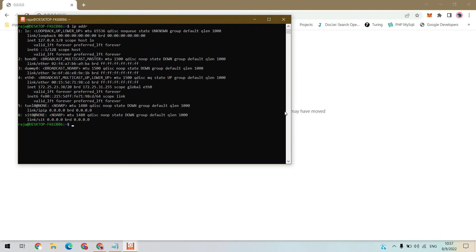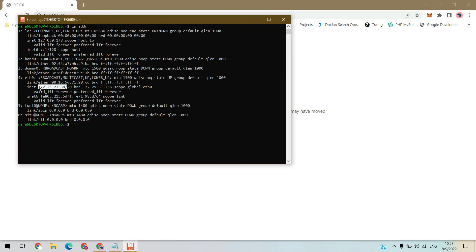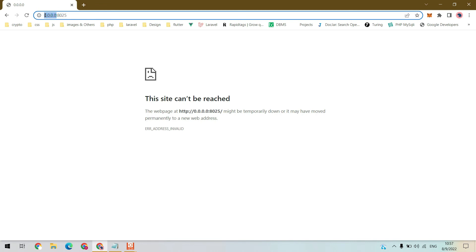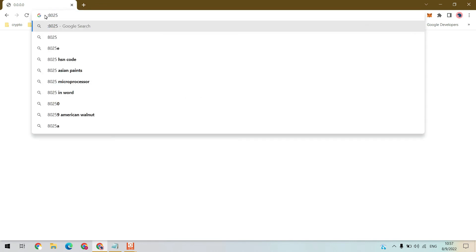We have command IP ADDR. This is the IP, copy it. Now replace with this, hit enter.